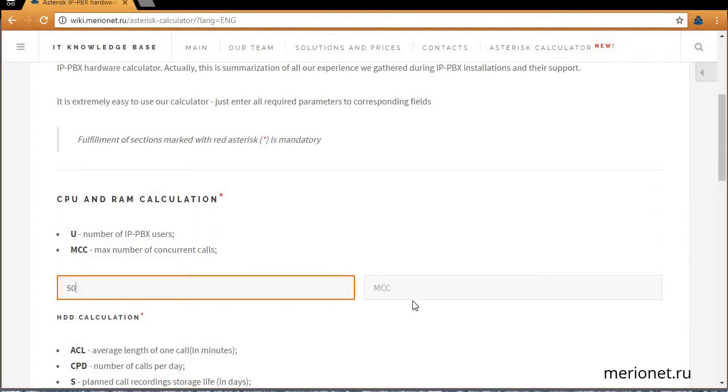MC parameter is the maximum number of concurrent calls. Usually it's chosen as 50% of total user number, so in our case it will be 25.